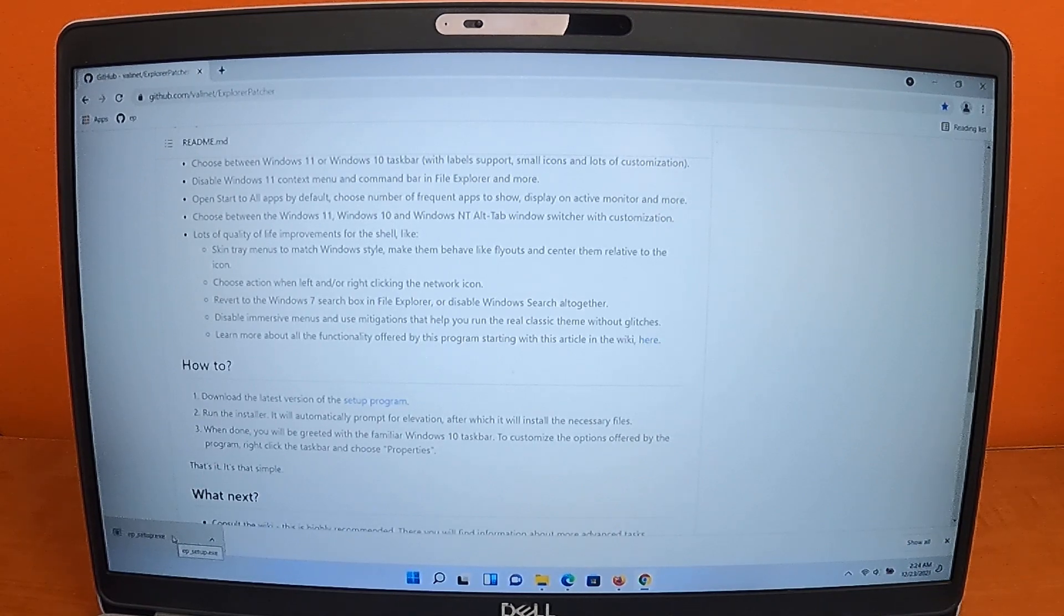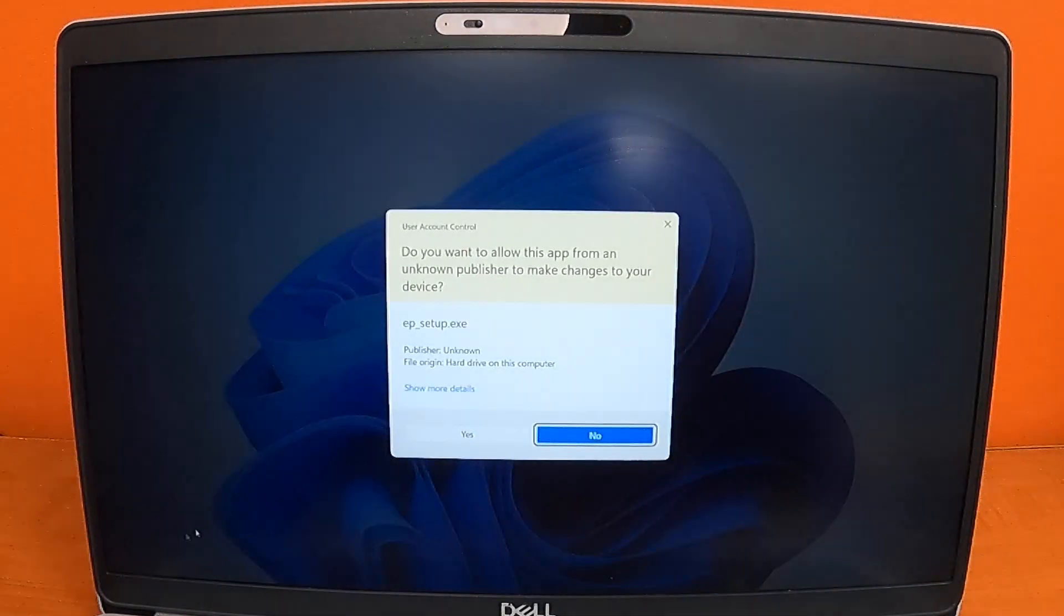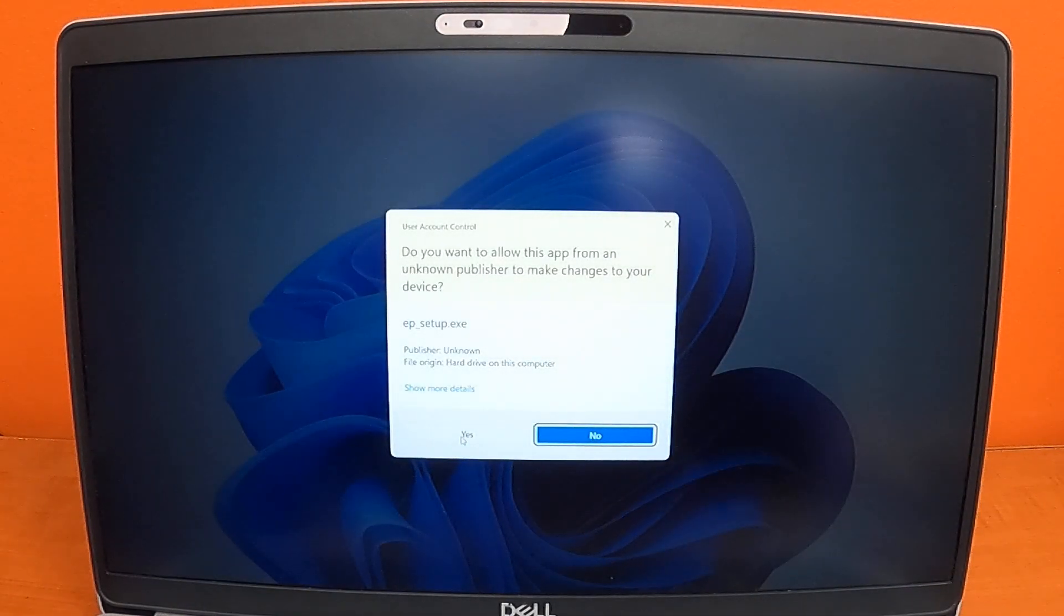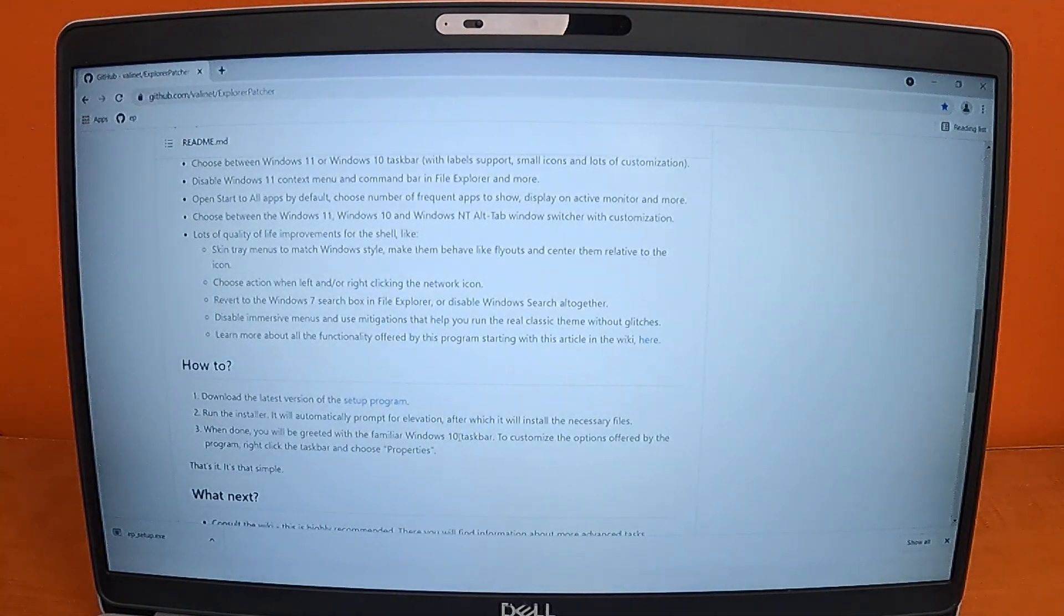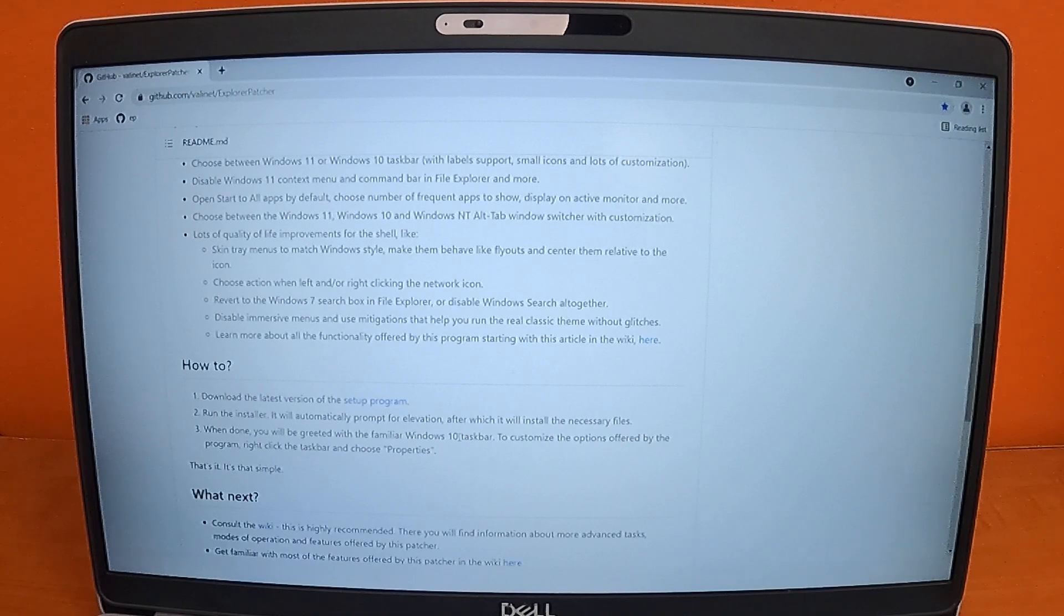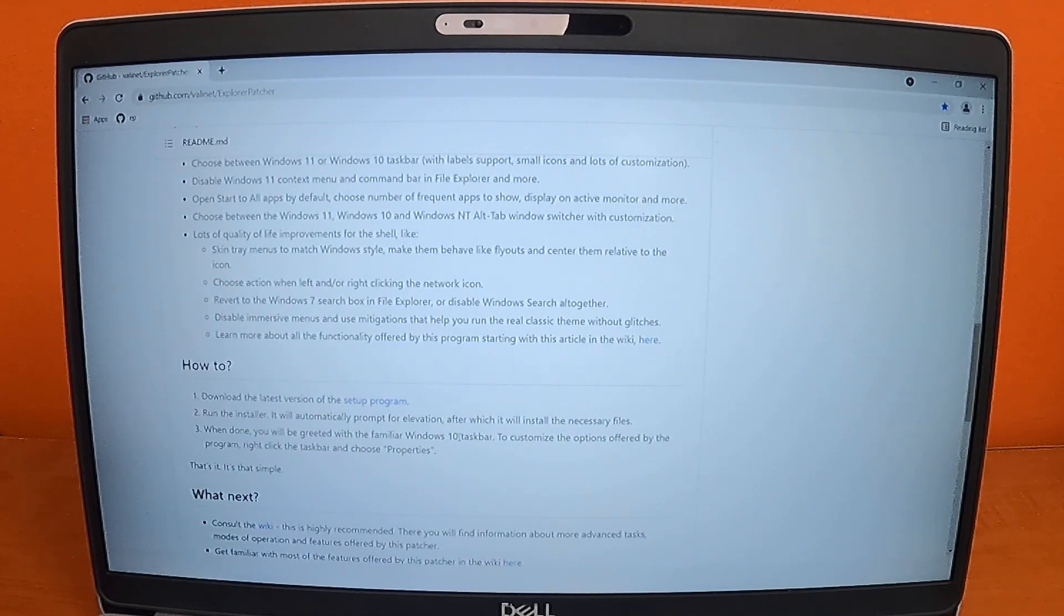Once downloaded, please run the application and select yes when prompted. You'll notice the screen flash when the install is complete.